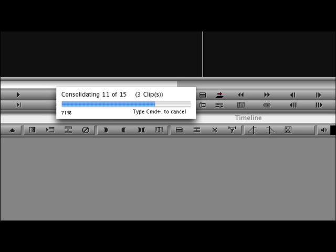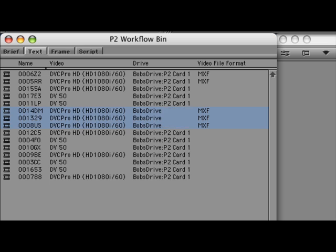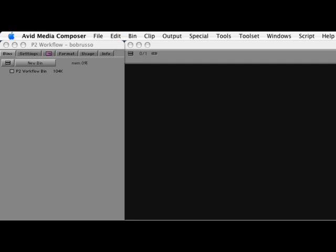For storage and performance reasons, I like to edit the sequence in a standard definition resolution. To do this, change the Format tab to 30i.